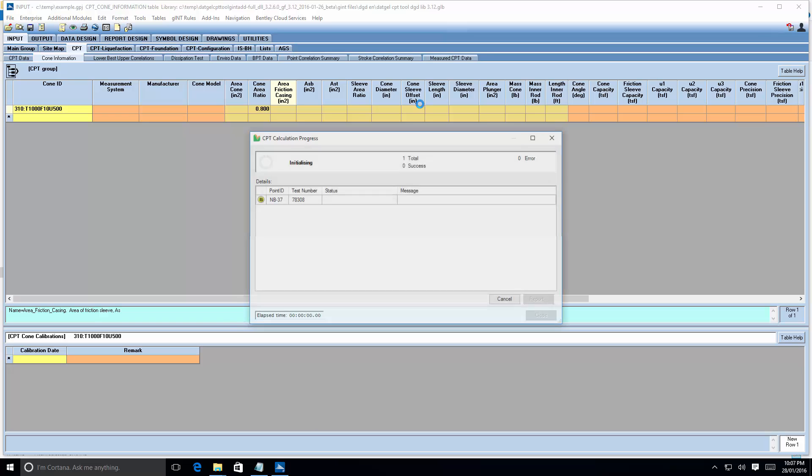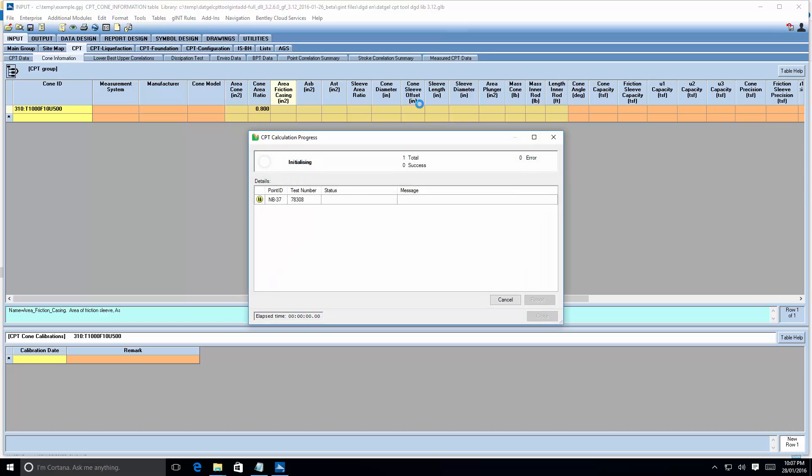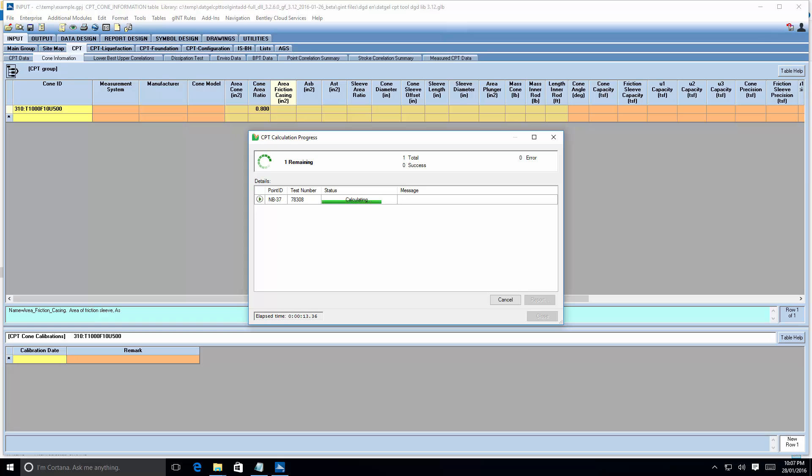You know, ideally we'd put in the cone sleeve offset, but for this exercise we'll just not do that. Let's see what we do. We'll just go. There we go.